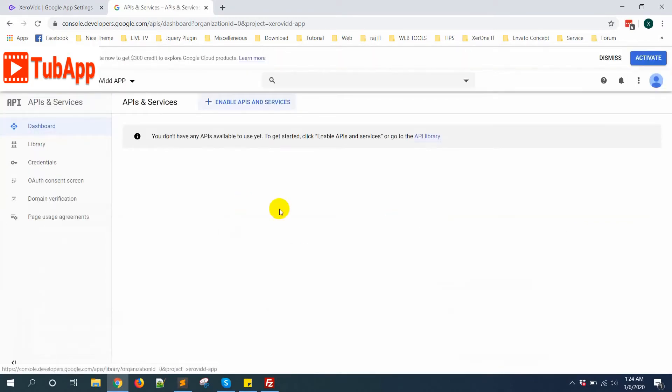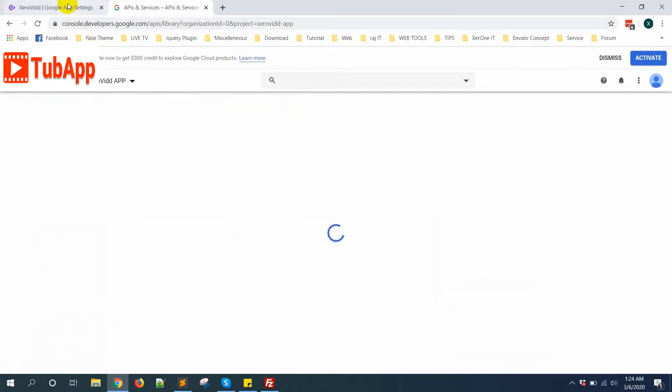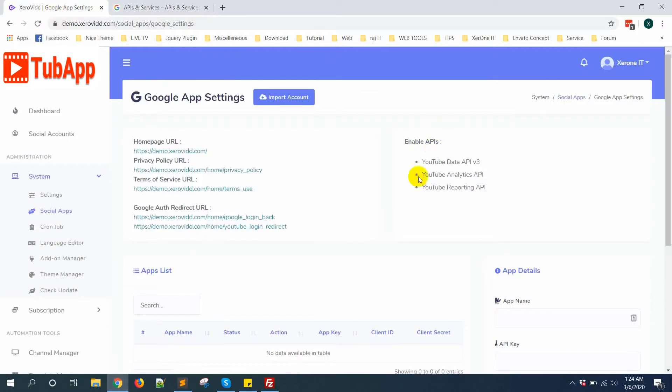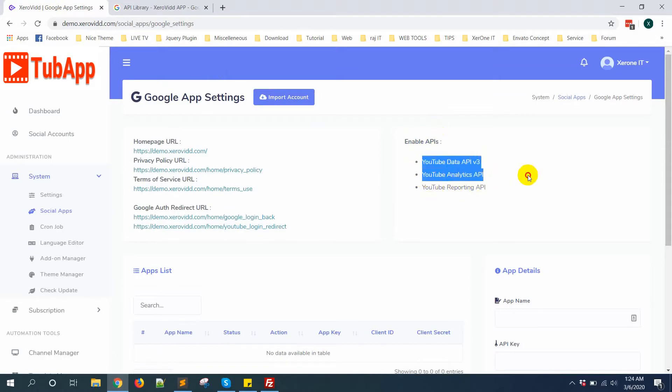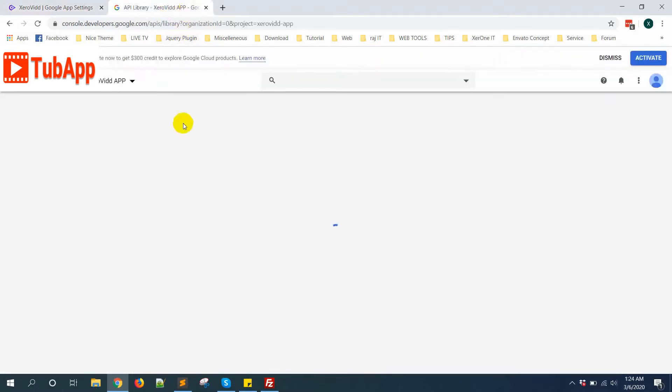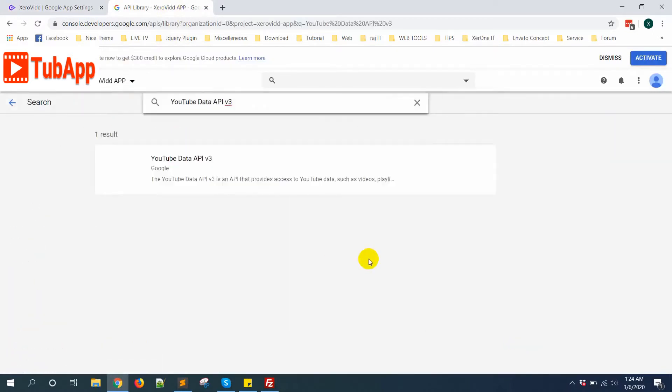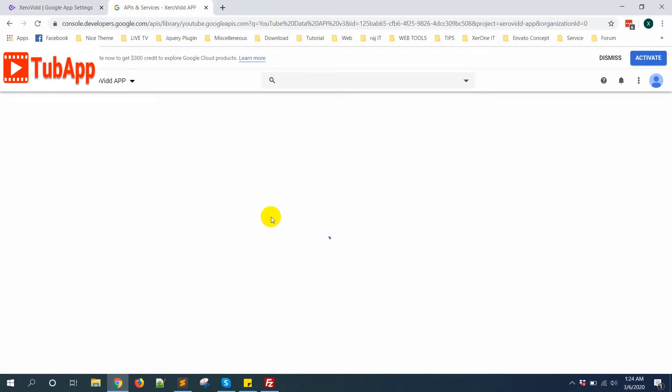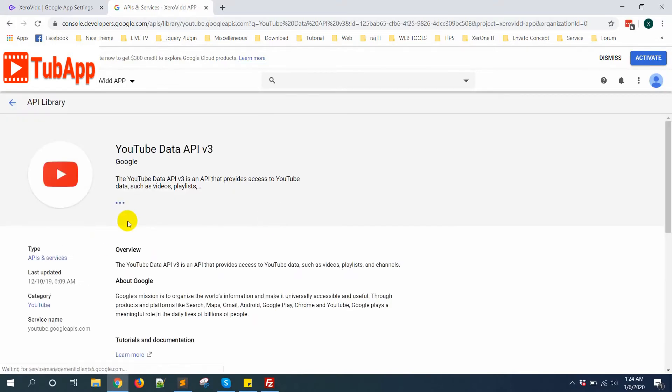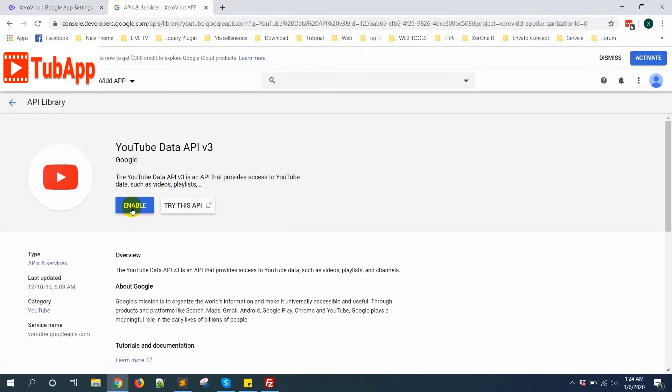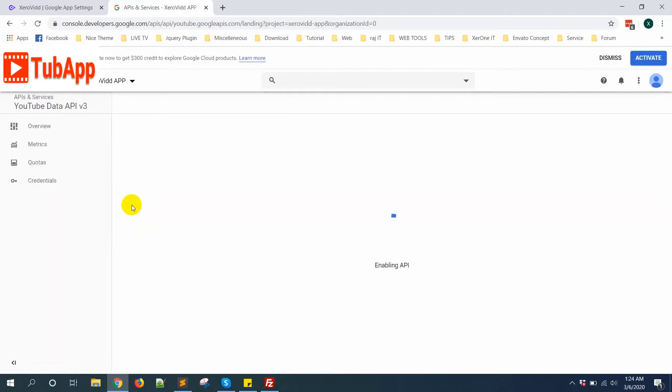First you need to enable some APIs and services. Click here and you need to enable YouTube Data API v3, YouTube Analytics API, YouTube Reporting API. Just copy it and search for this API, click here, then enable.